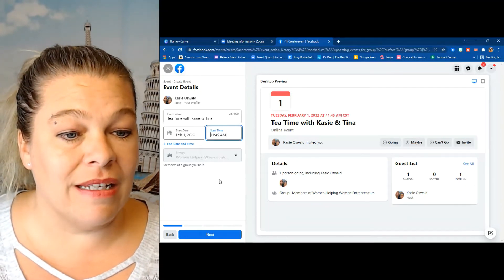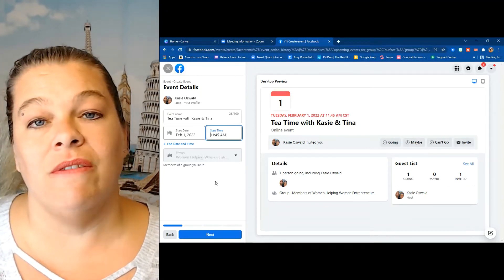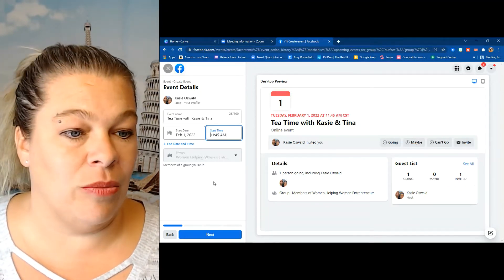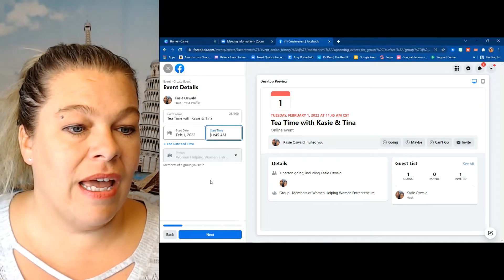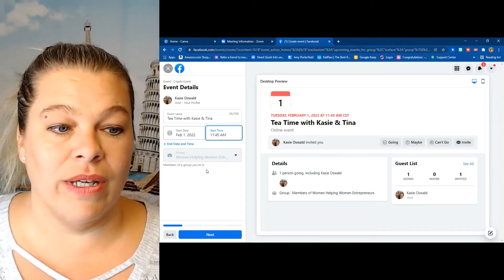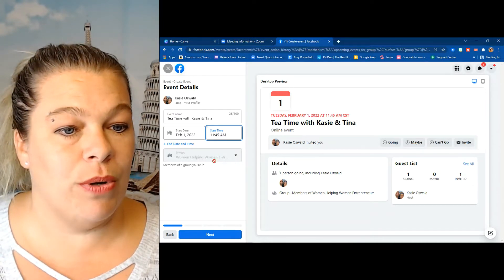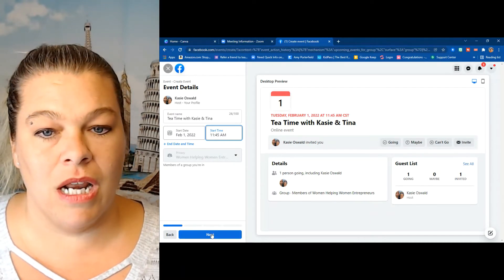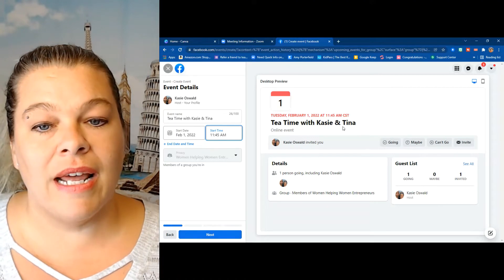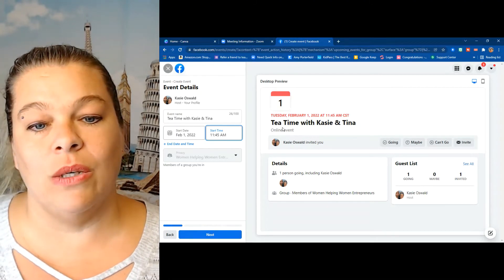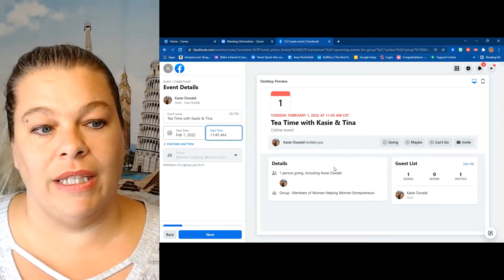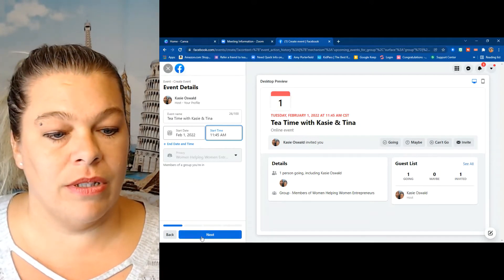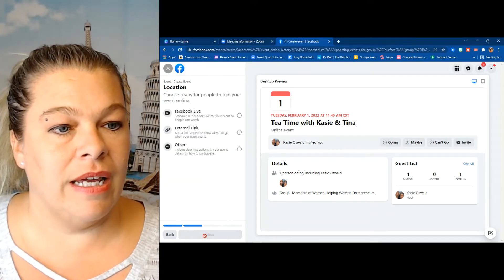And this one does have the 15-minute increments, and it's going to this group only. And now I click next, and I do like that you can see what it's going to look like here, so click on next.